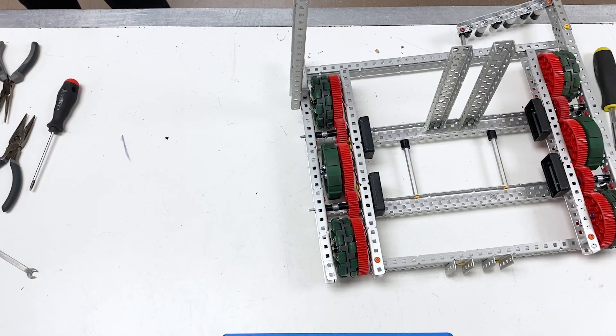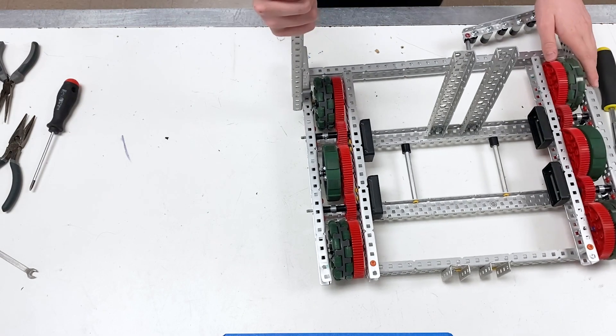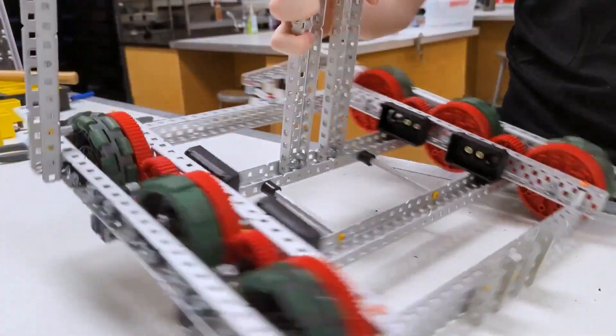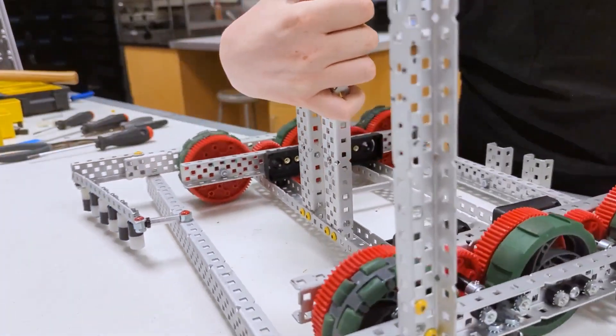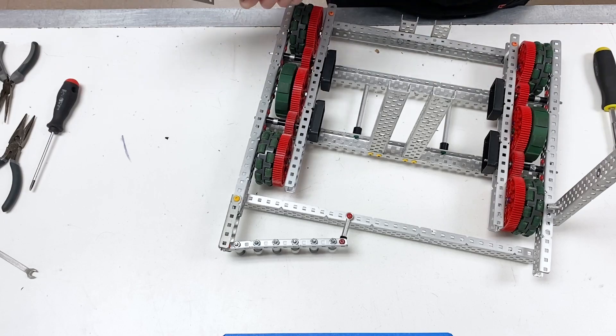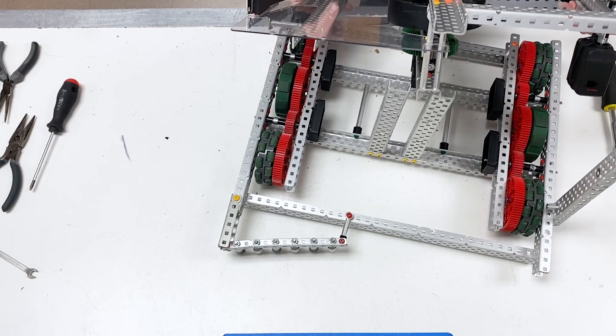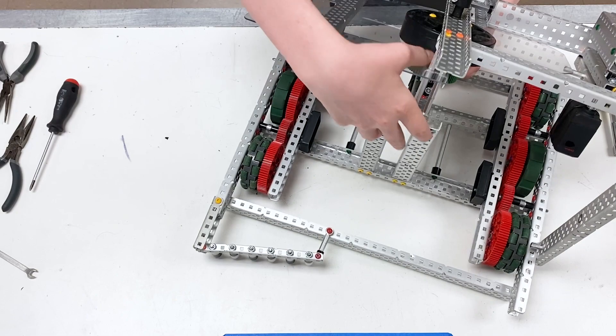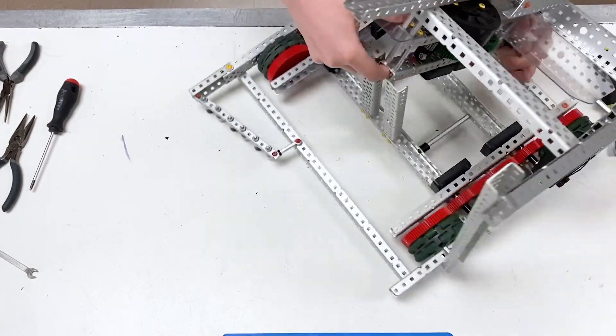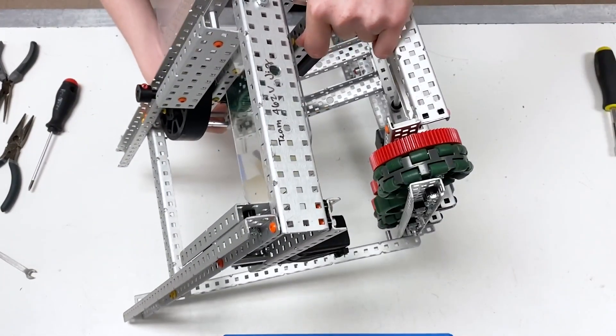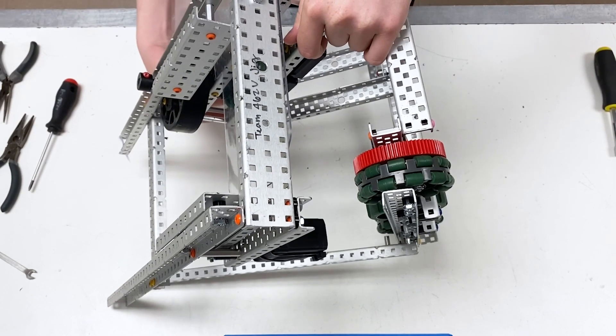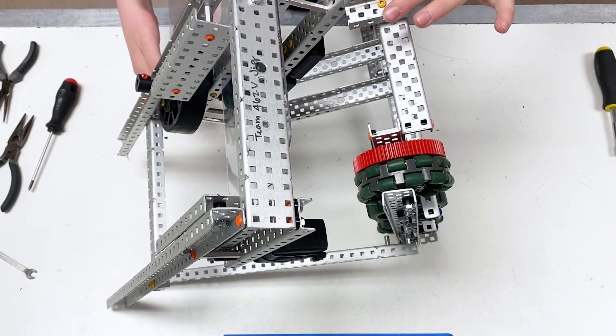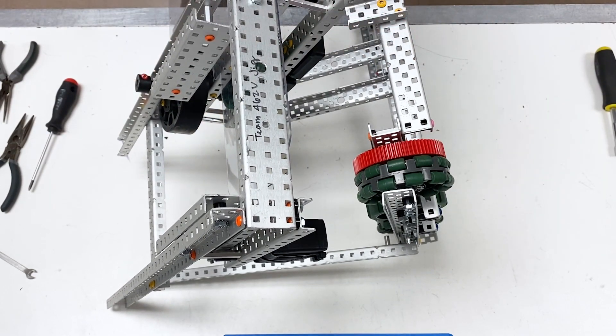Next we're going to get the flywheel assembly and attach it to the robot. We're going to start by turning this around, placing this like so. You can see this is going to fit directly between these two holes.